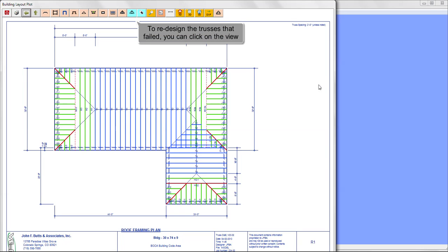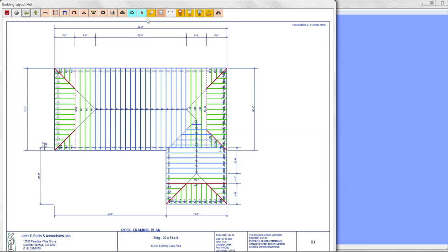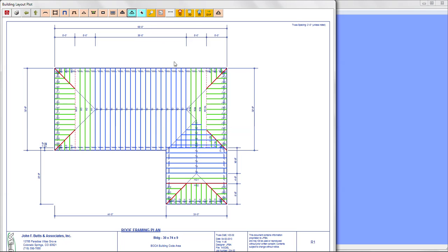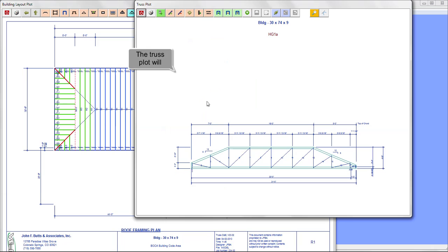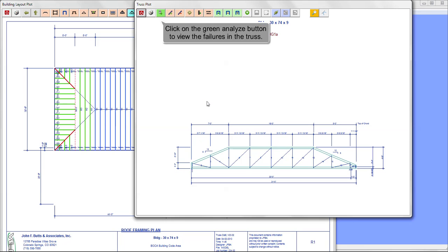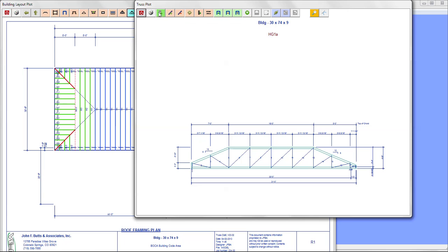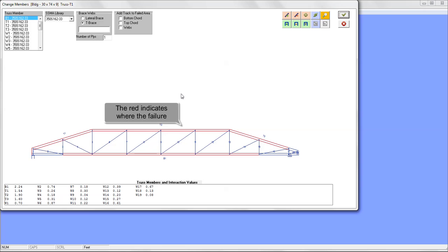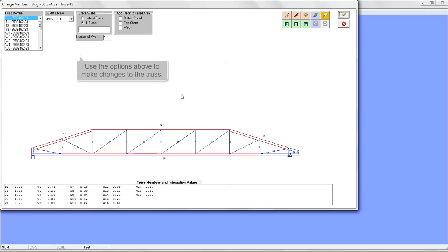To redesign the trusses that failed, you can click on the view truss icon. Click on the truss that failed. The truss plot will draw. Click on the green Analyze button to view the failures in the truss. The red indicates where the failure occurs. Use the options above to make changes to the truss.